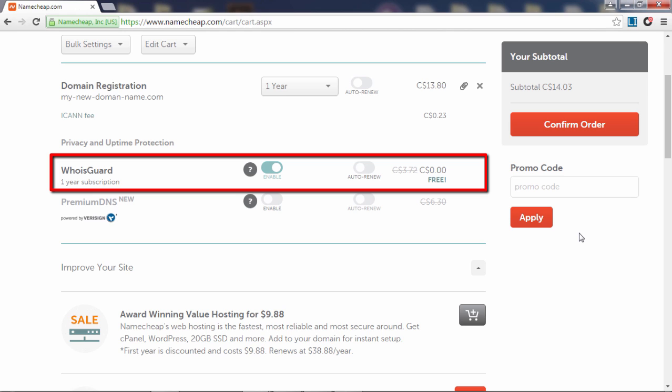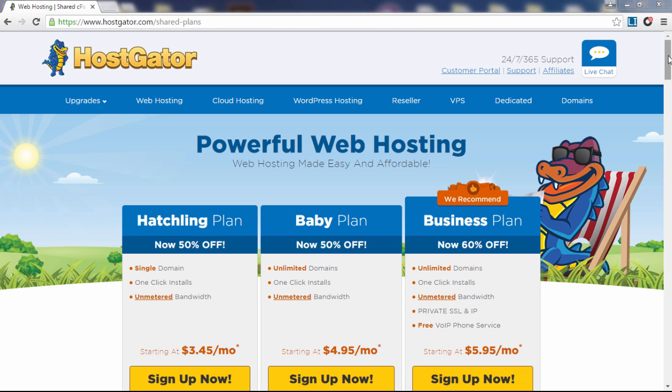Next you're going to confirm your order where you enter your billing information and create your Namecheap user account. After you've got your domain name, the next thing you need is web hosting so you can install WordPress.